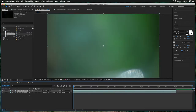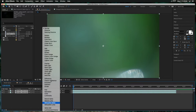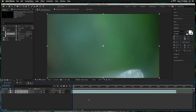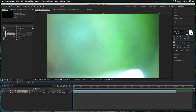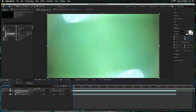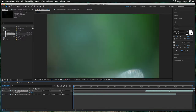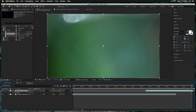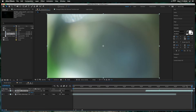We'll make a copy of this, change both to the Add blending mode, and rotate one 180 degrees and shove it down. That should look fine.